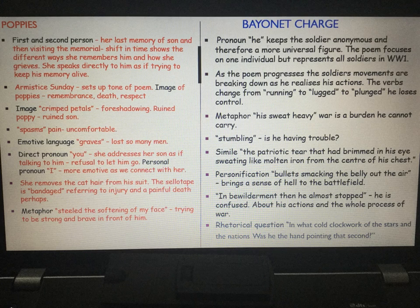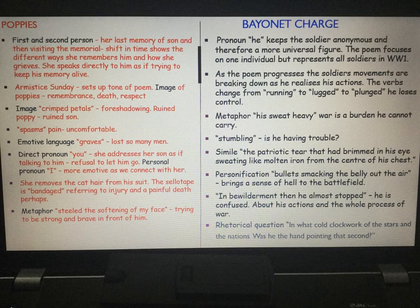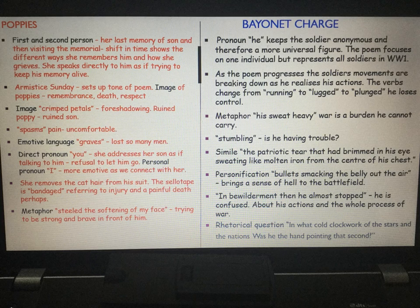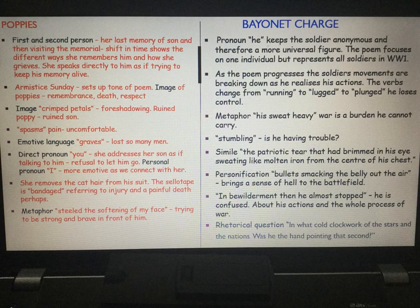Moving to language in Bayonet Charge, we get the pronoun 'he,' which keeps the soldier anonymous. Therefore he becomes a universal figure — it could be any soldier in World War One. The poem focuses on one individual, but actually represents all soldiers in WWI. As the poem progresses, the soldier's movements break down as he realises his actions — the verbs change from 'running' to 'lugged' to 'plunged,' because he starts to lose control.